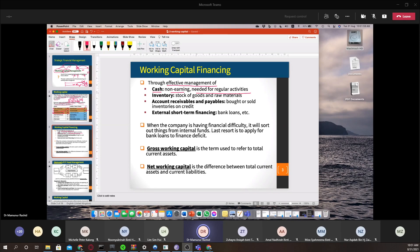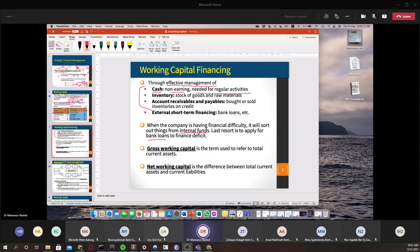Accounts receivable and payables are basically inventories bought or sold on credit. If you sell inventories on credit, we call it receivable; if you buy inventories on credit, we call it payable. External short-term financing, generally from bank loans, is the last resort if other items cannot help you manage your capital. When the company has financial difficulty, it will first sort out things from internal funds — cash, inventory, receivables, and payables — and only then apply for bank loans.